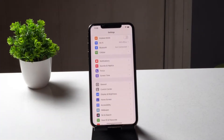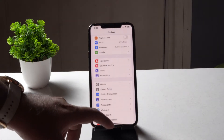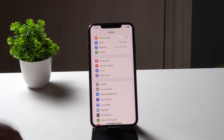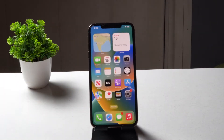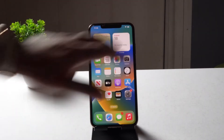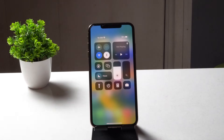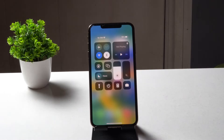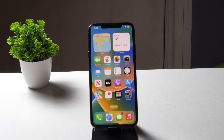First, tap on Settings and make sure that screen recording is available. I'll be scrolling down — right now I'm not able to see any screen recording option or toggle here, so I have to add it. We have two sections to cover here.